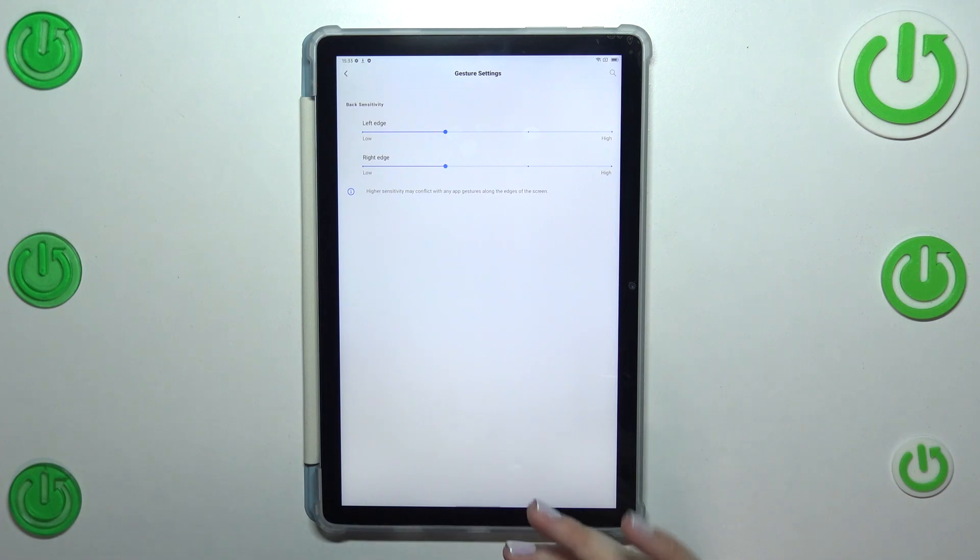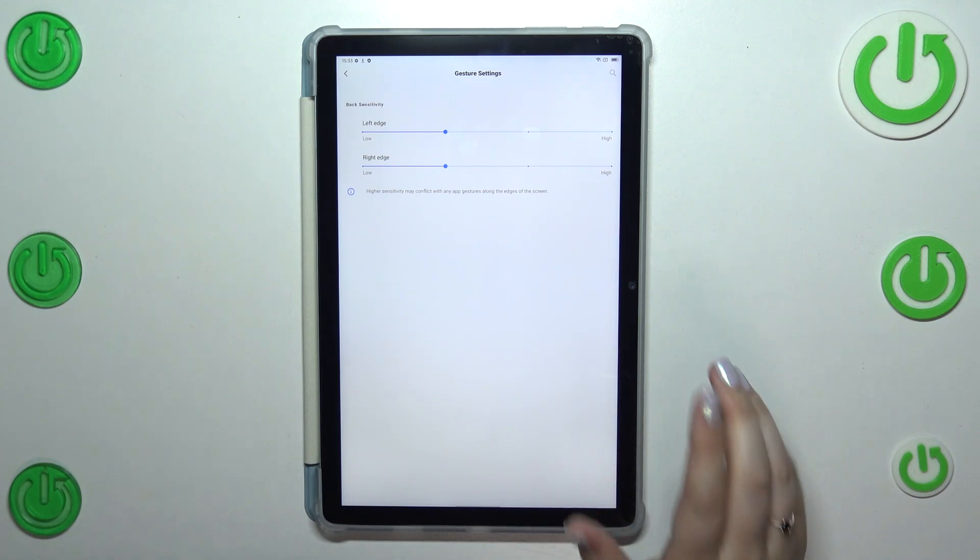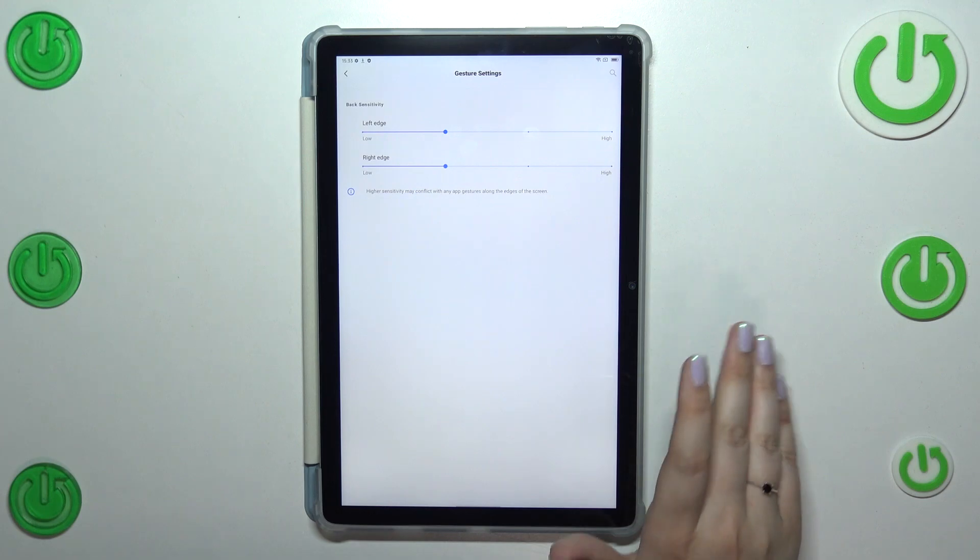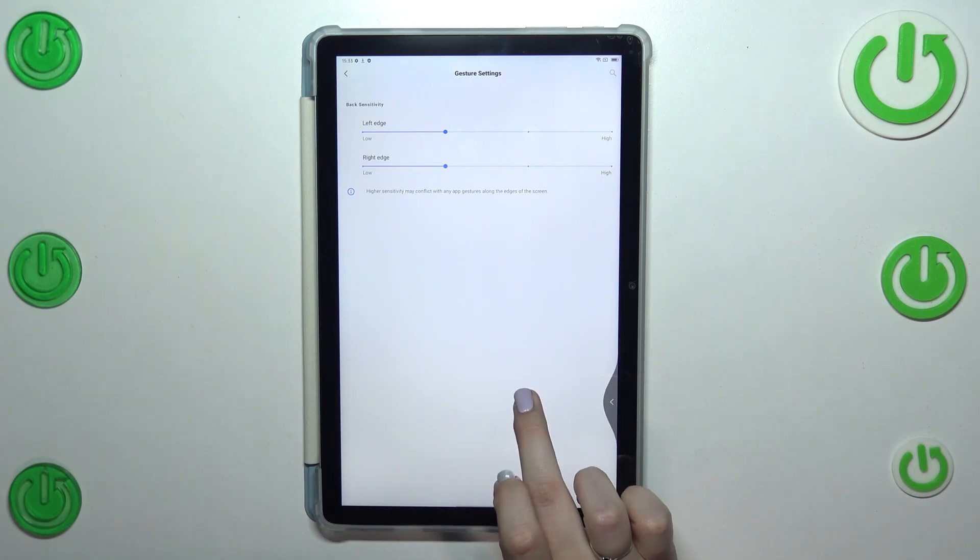All right. So how to use the gestures? Basically, if you'd like to get back to the previous page, just like by using the back button, you have to swipe your finger from the side of your device. And it doesn't really matter if you will do it from the right or the left side, swipe it.